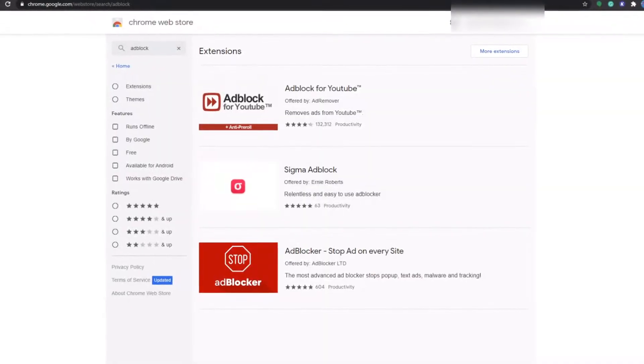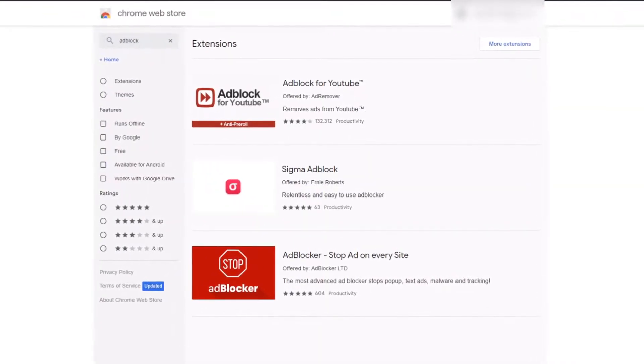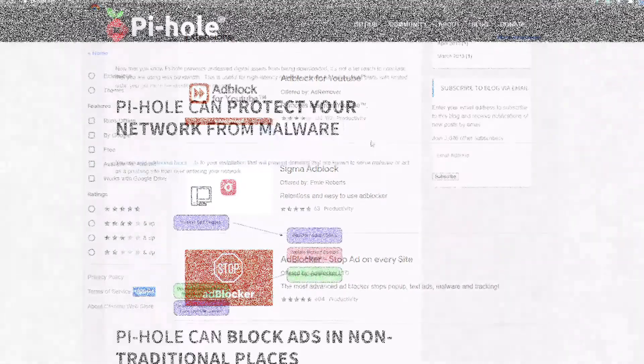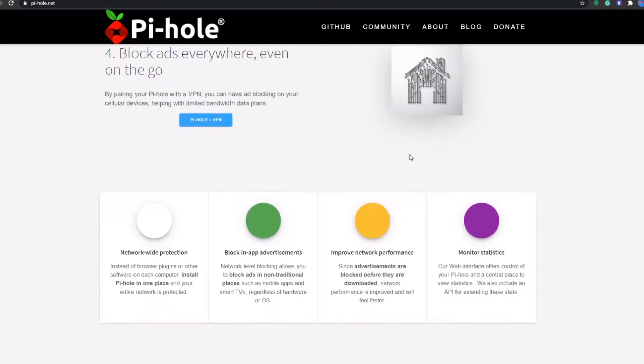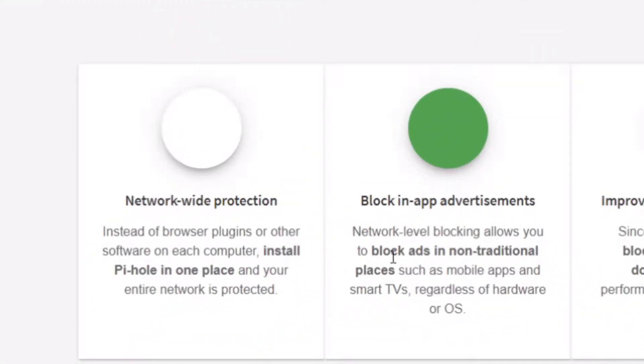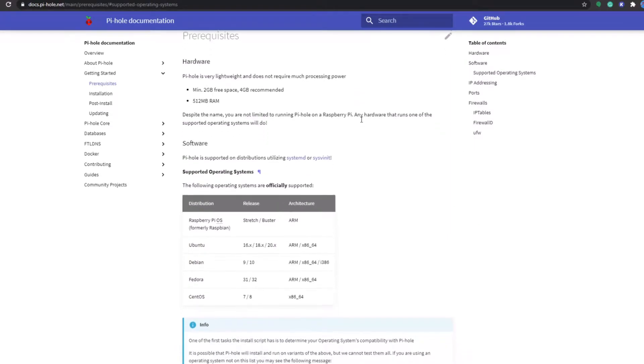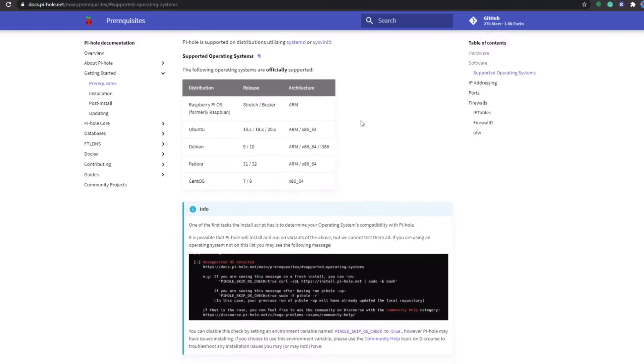What's really cool is that unlike a traditional ad blocking extension, Pi-hole can block ads and malicious sites for your entire network. And what's more is that this could be set up on a wide variety of environments, as Pi-hole is super compatible.